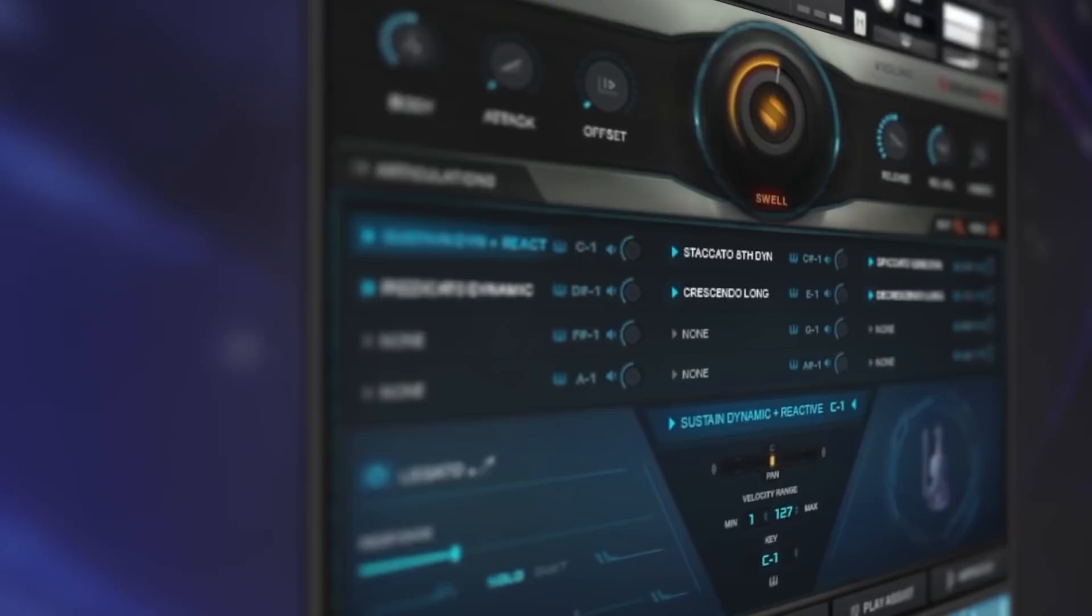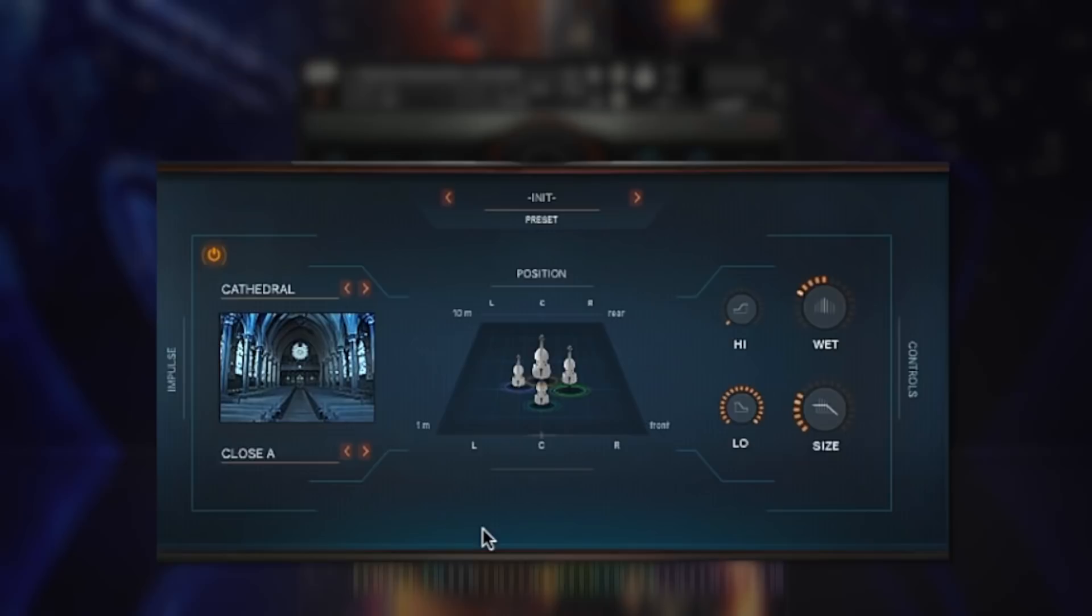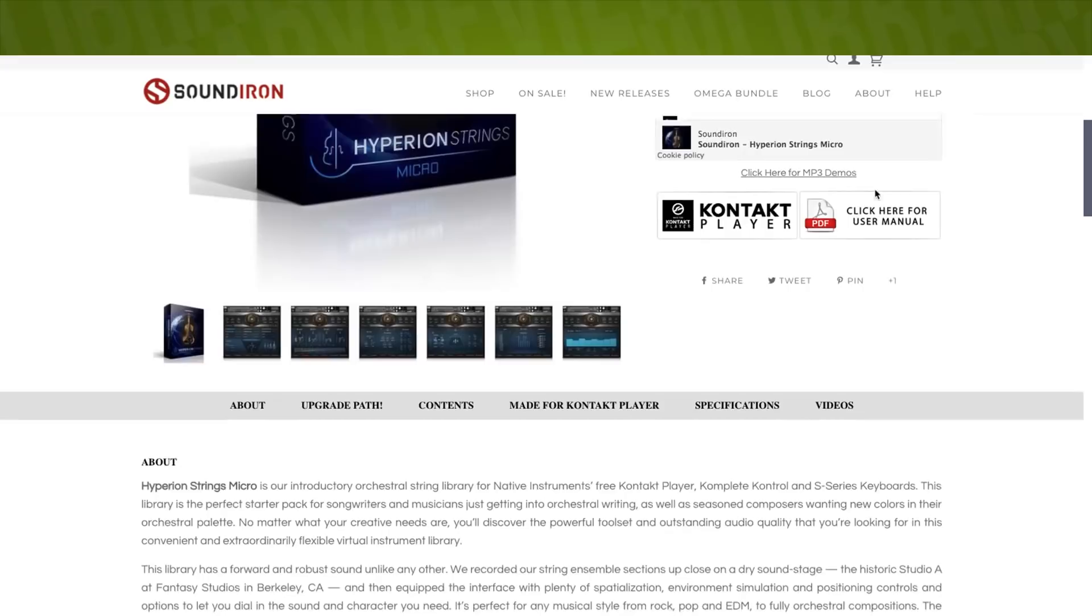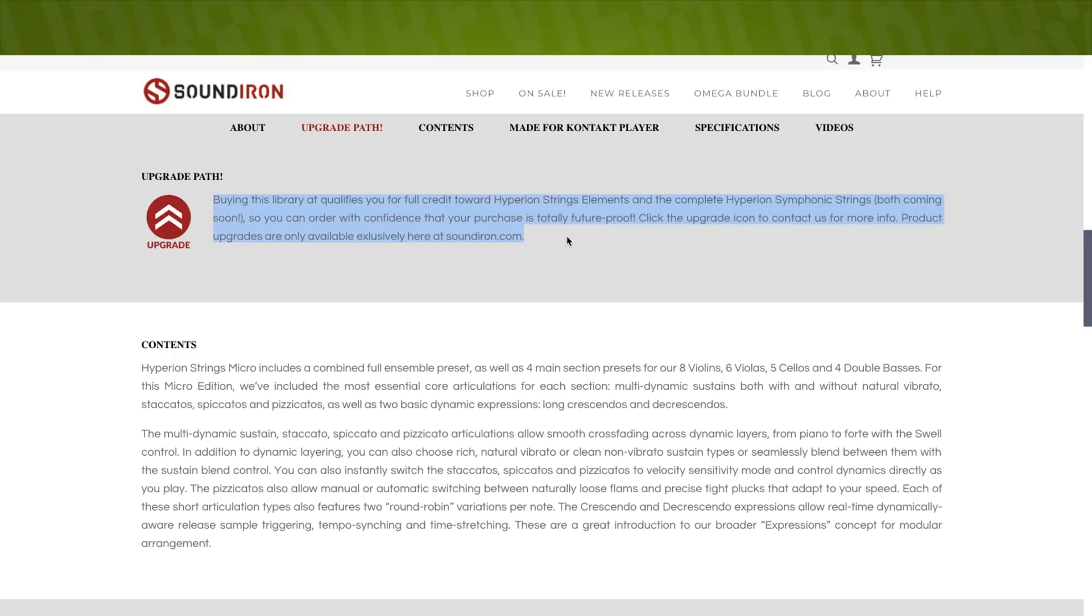However, it is a contact player instrument, which means there's a big benefit that you can upgrade to the full version of Native Instruments Contact if you don't already have it with the advantage of cross-grade pricing. The developer promises a full credit with purchase if you'd like to upgrade to the future Hyperion String elements or the complete Hyperion Strings, both of which are promised to be coming soon.